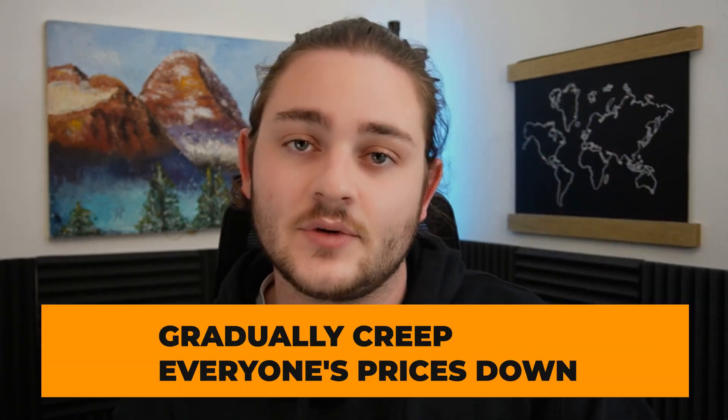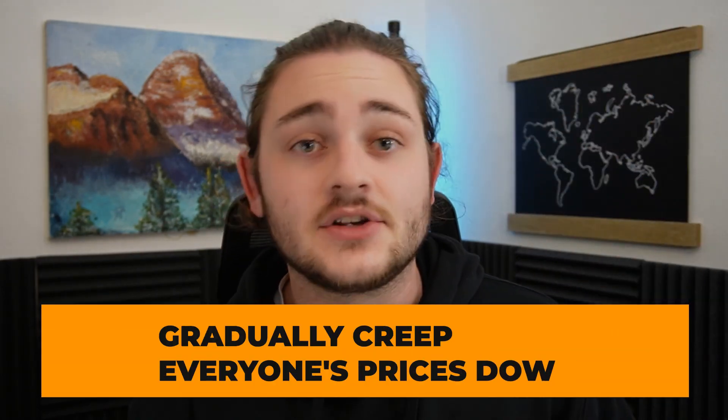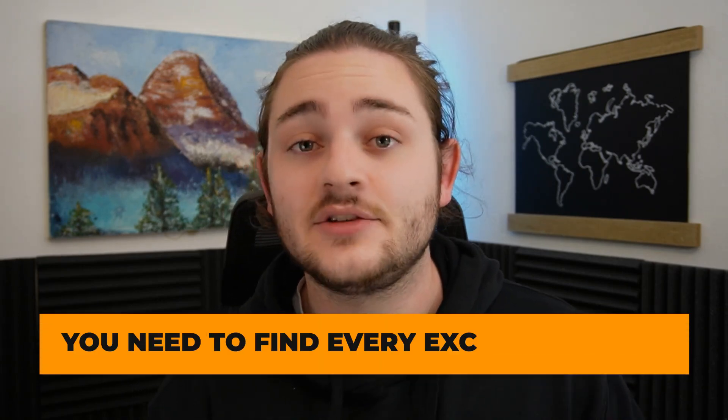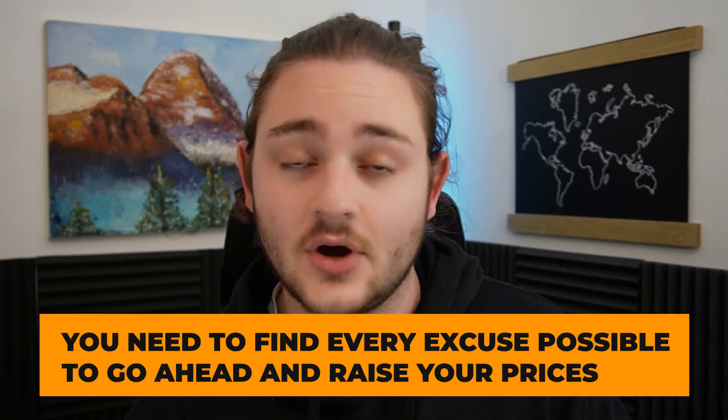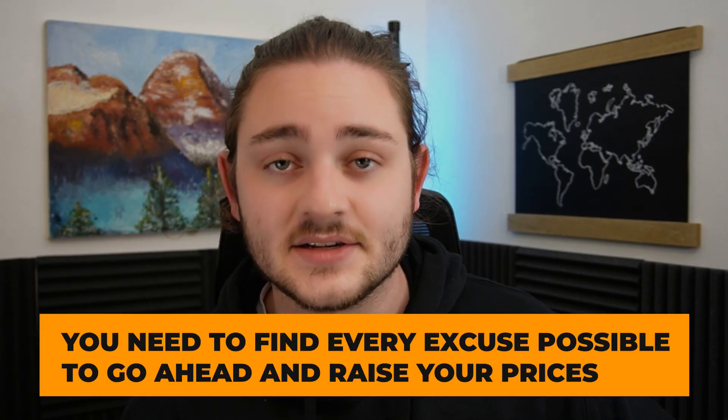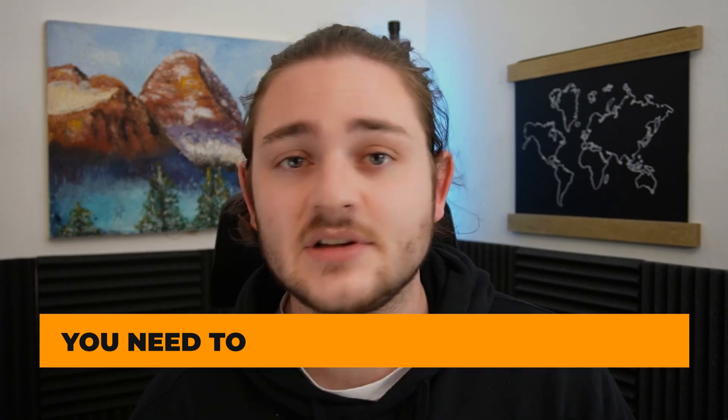As we're talking about raising prices at night, I also want to emphasize how important it is to just find any excuse to raise your prices. When you're using a repricer, a lot of what it's going to be doing is, oh, somebody undercut you by a quarter, we need to match them. The natural tendency of pretty much every repricer is just going to be to gradually creep everyone's prices down.